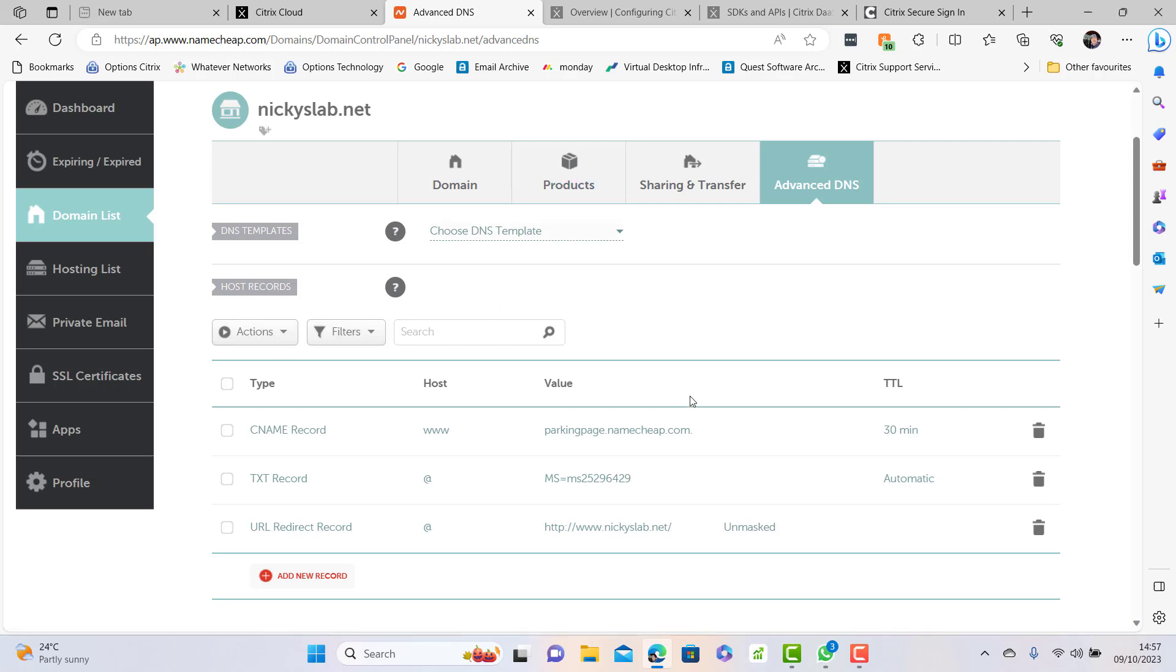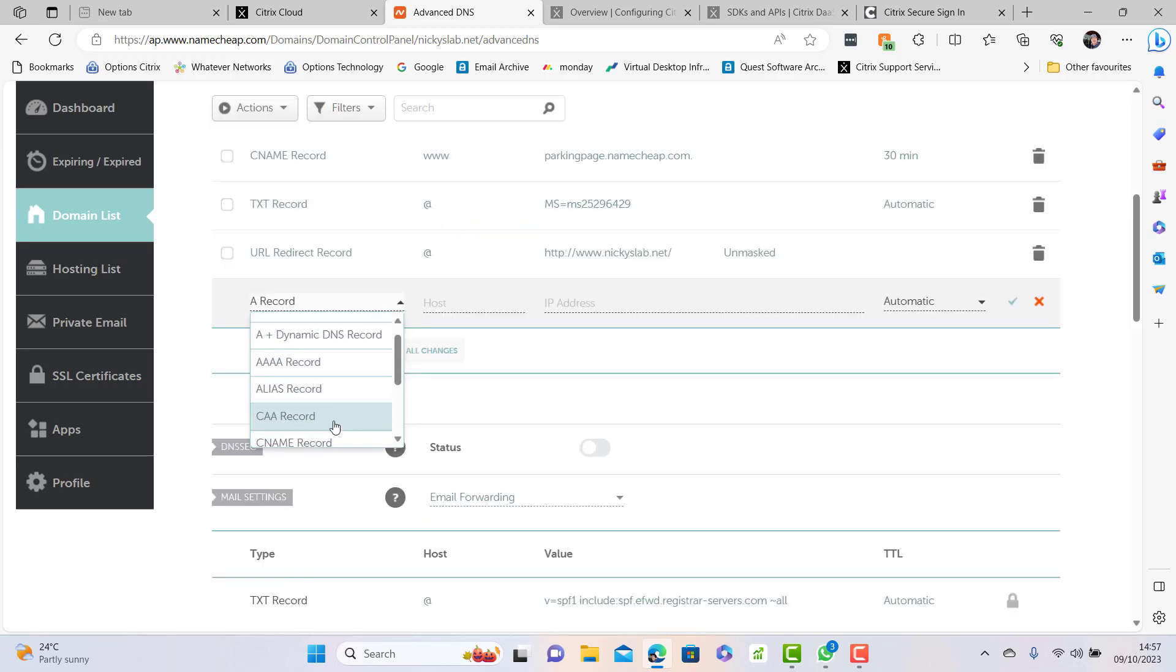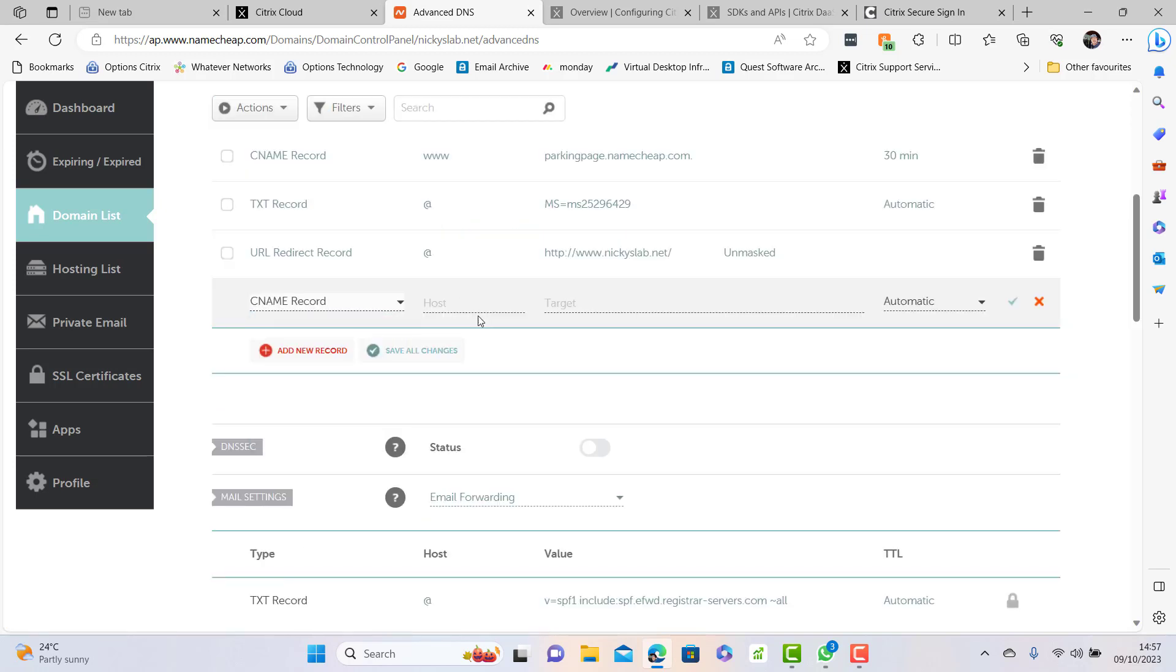We need to add a record. There's a little button down here add a record. We're looking to put a CNAME in, so the CNAME for this will be CNAME, the target is going to be access.